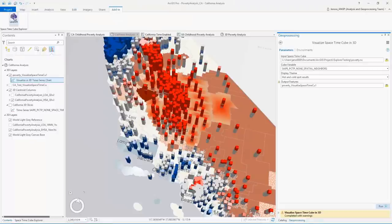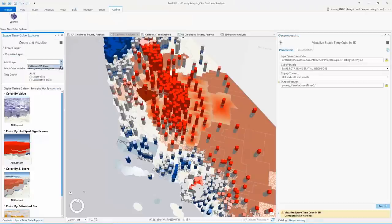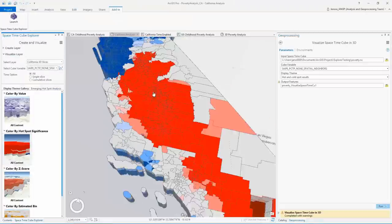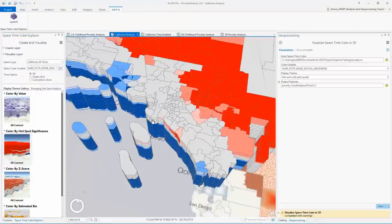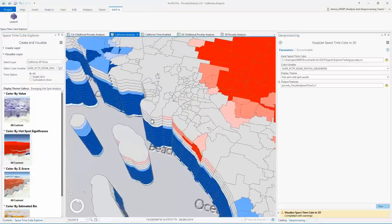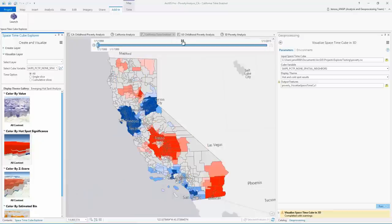The cube can also be visualized with the space time cube explorer, an add-in that automatically sets up time and range sliders.